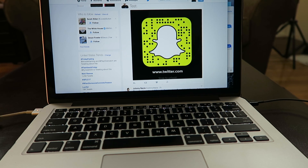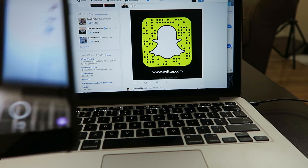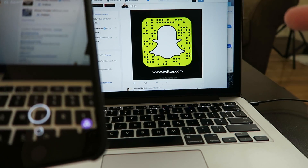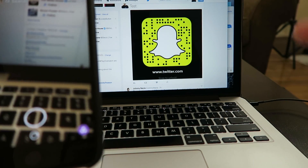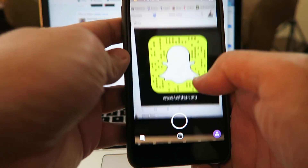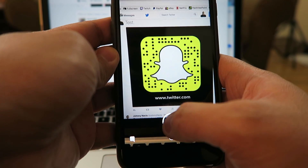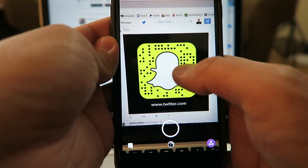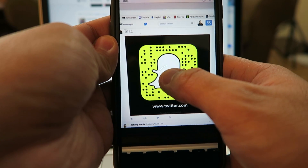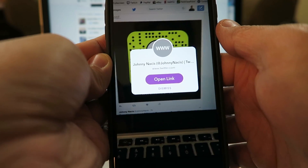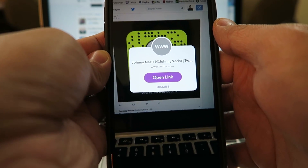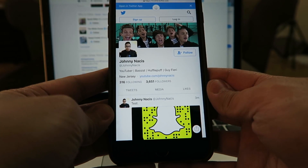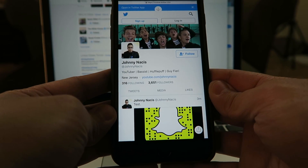Now, how to use this new Snapcode: you have to use your Snapchat camera. All you have to do is treat this new Snapcode like any other Snapcode. You can open up your Snapchat camera and take a picture of it, or hold your camera up and hold on the image. You'll get a notification asking you to open a link from your new custom Snapcode — and there you have it, it opens right to my Twitter account.